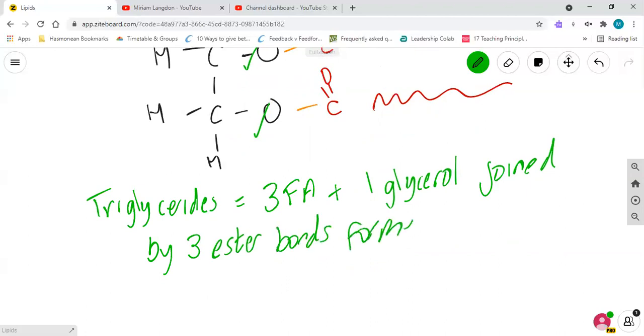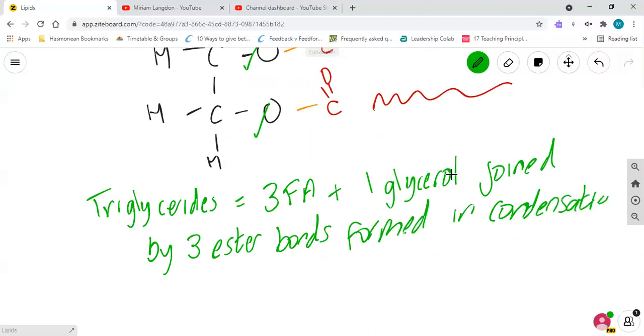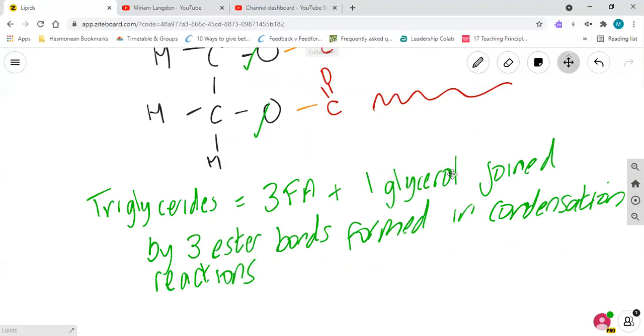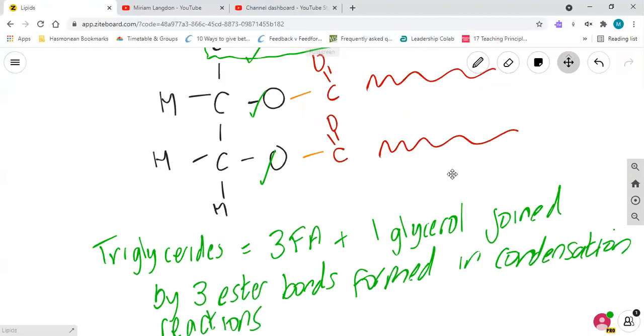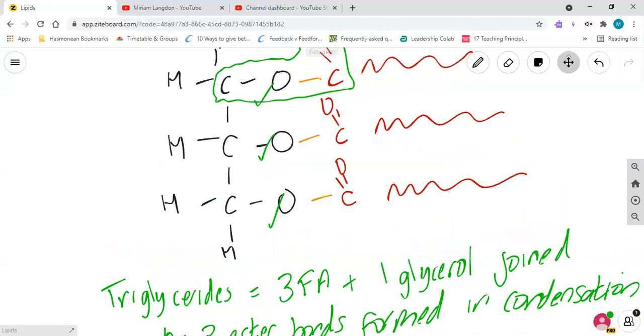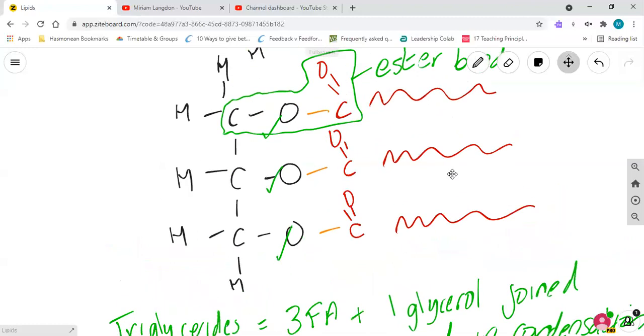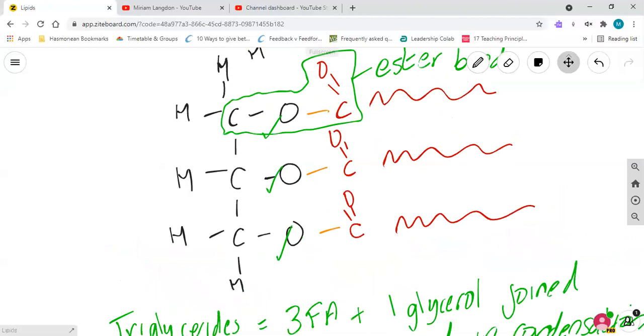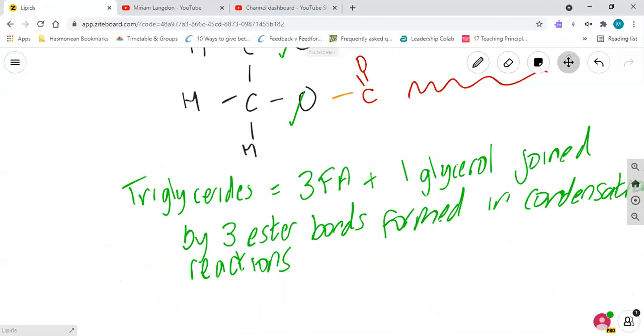Formed in condensation reactions. And obviously triglycerides, they're insoluble. We know that, and that's what makes them a good energy storage.